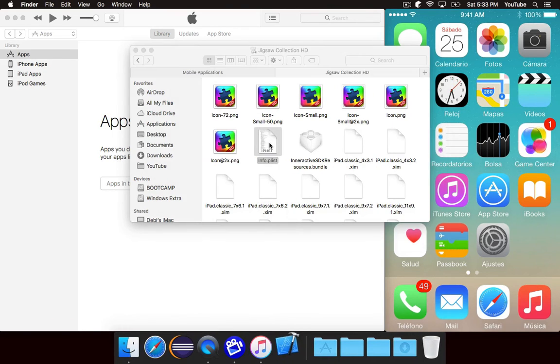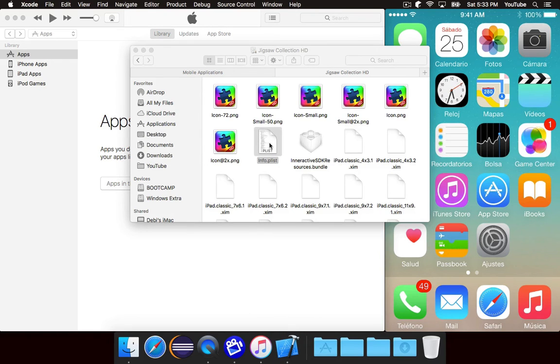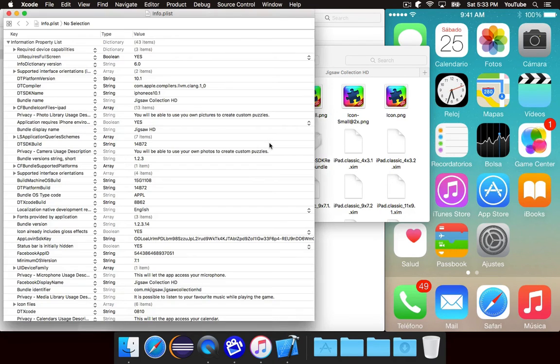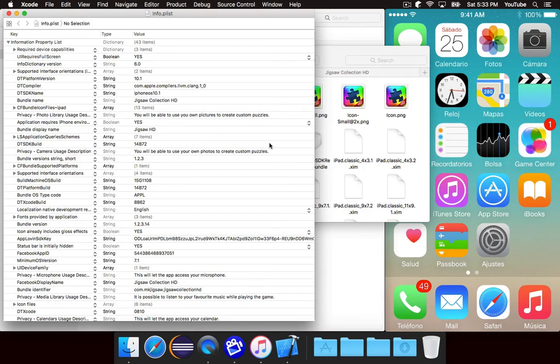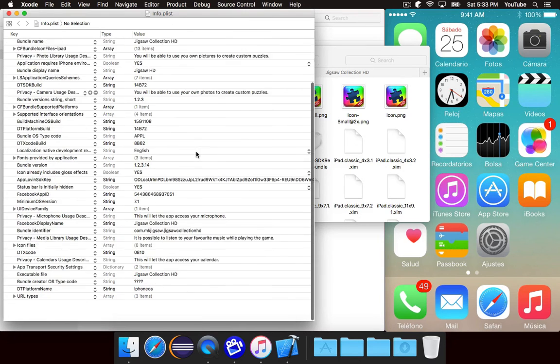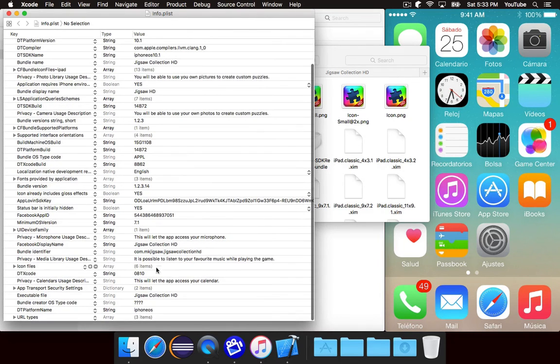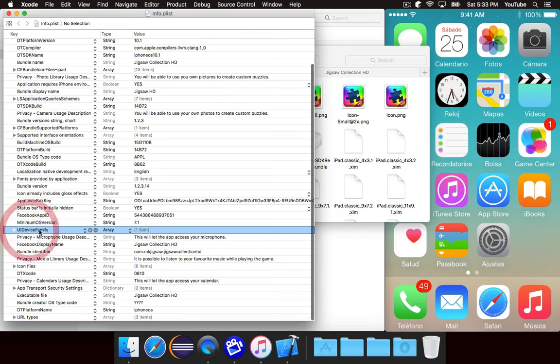And you're going to want to double-click on it to open. Now I have Xcode installed, so it's going to open in Xcode. And Xcode actually has a nice plist editor. But you could just open this in any text editor you want. You don't need a fancy program to do it. But basically...